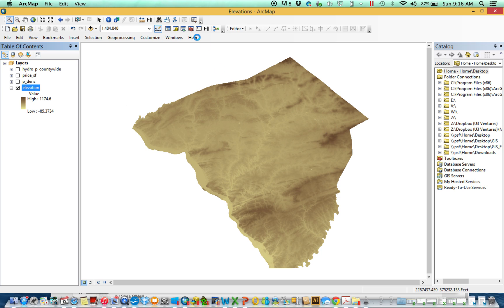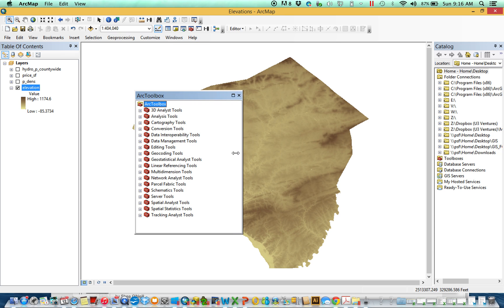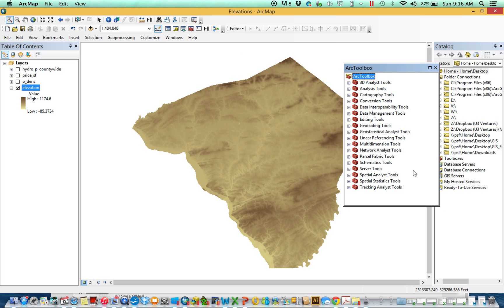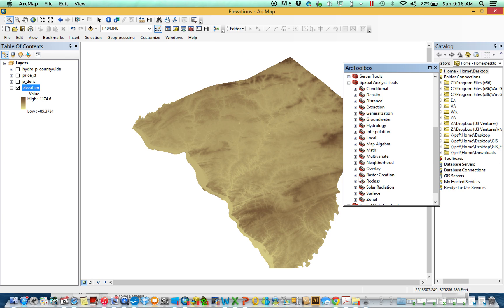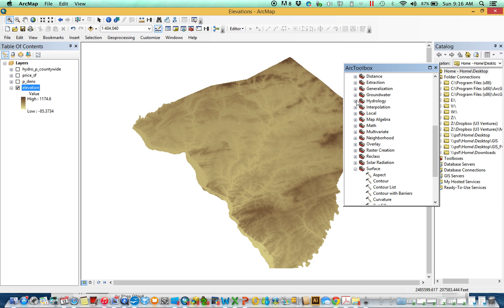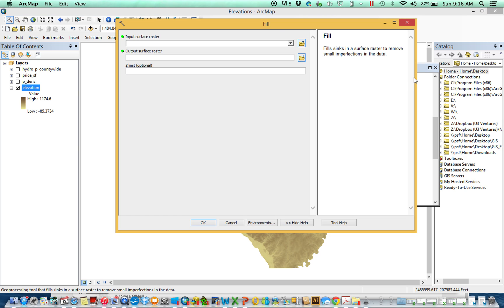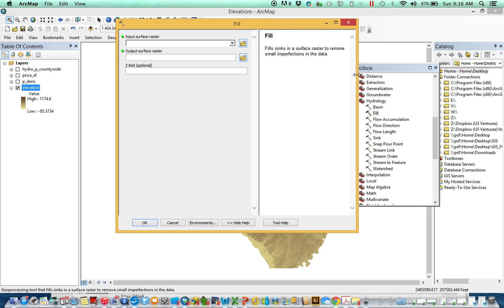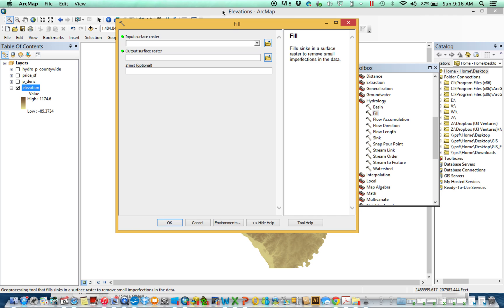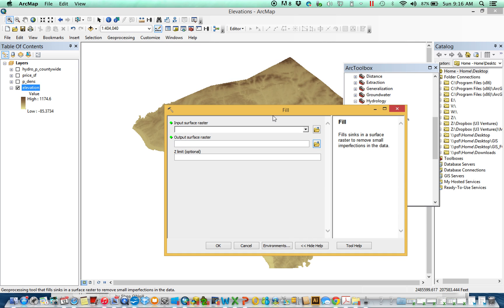When working with surfaces, most of the tools we'll cover in these videos are within the Spatial Analyst Surface Toolset, but also the Spatial Analyst Hydrology Toolset. We're going to talk about a couple here, and the first one we'll talk about is Fill.